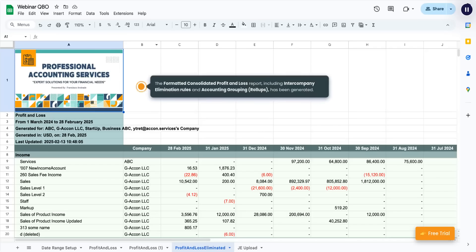The formatted consolidated profit and loss report, including intercompany elimination rules and accounting grouping, roll-ups, has been generated.